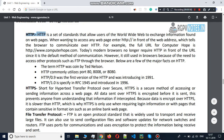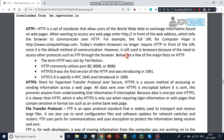Basically, HTTP uses port 80. RFC introduced HTTP.